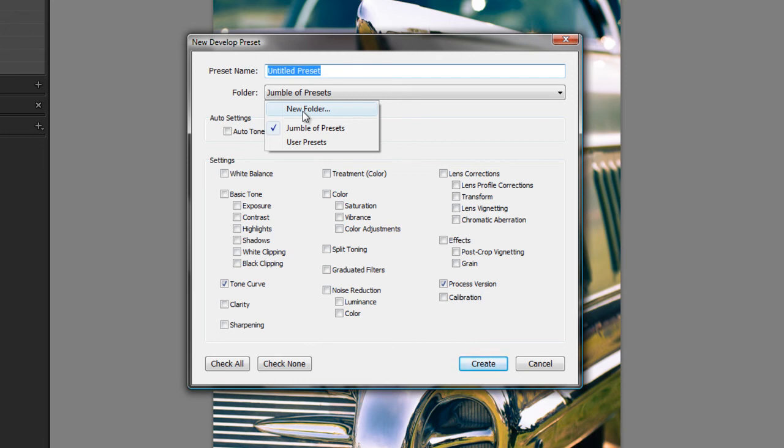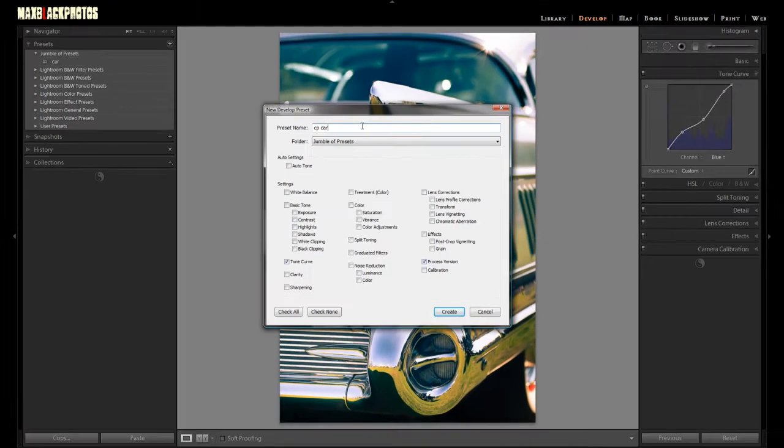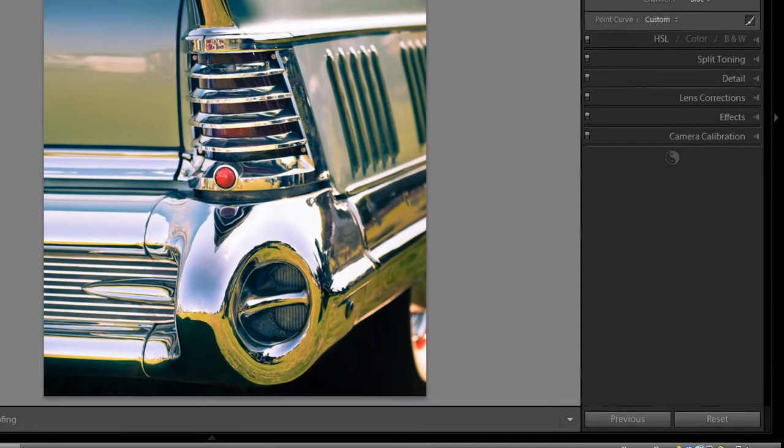I advise you, as you're going along, save your presets. You might never use them again, but just in case they're always there. But I'm going to call this Jumbler Presets and I'm going to call this one CP Car. CP Car. And I'll save that. All the work we've done there in Tone Curve is saved as a preset.